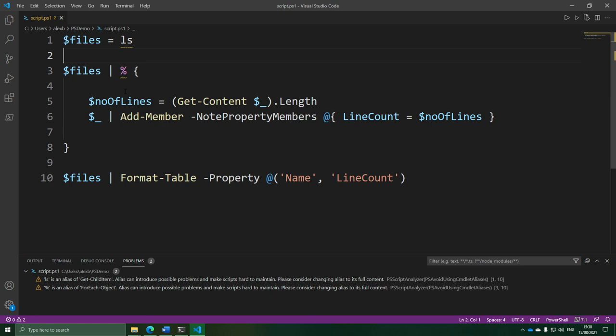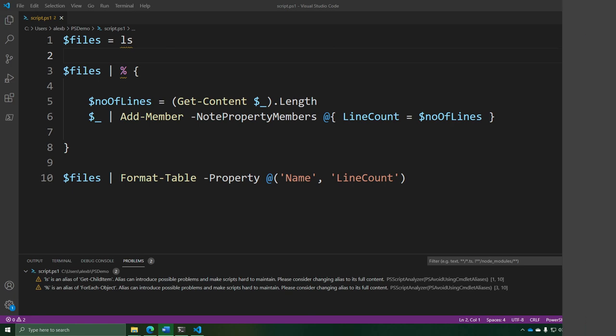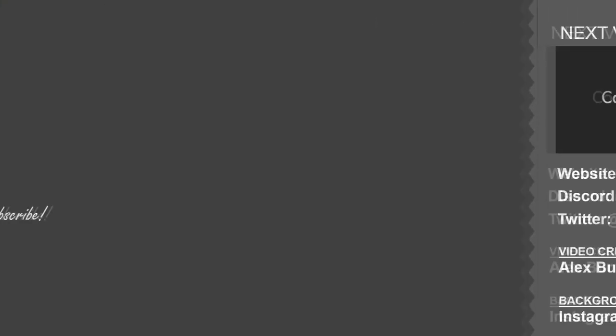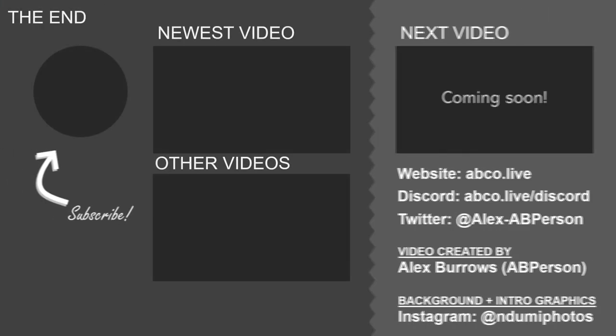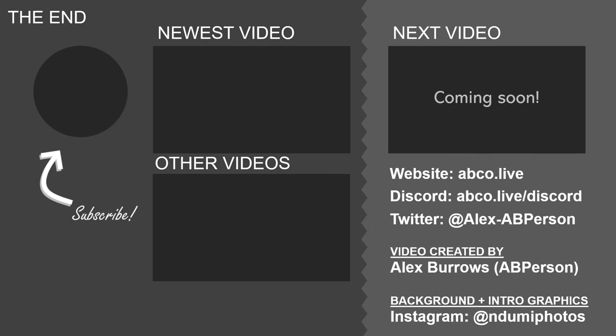Anyway, this video is dragging on insanely long. I hope you enjoyed this mega episode — I guess that's what happens when we start doing more practical things. Things are slowly drawing to an end now, and I'll talk more about that in the next episode. Bye!